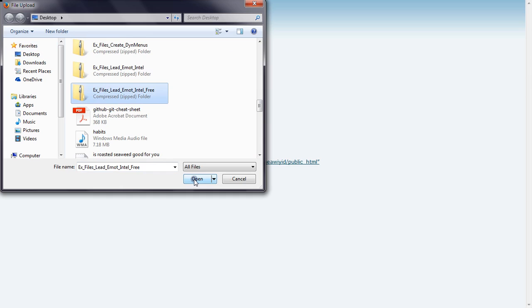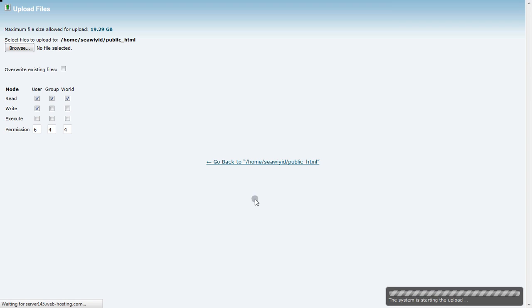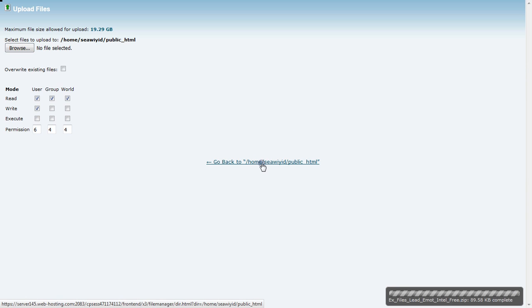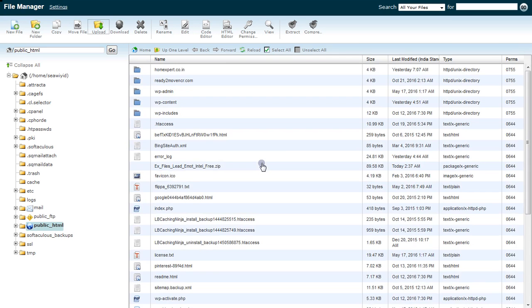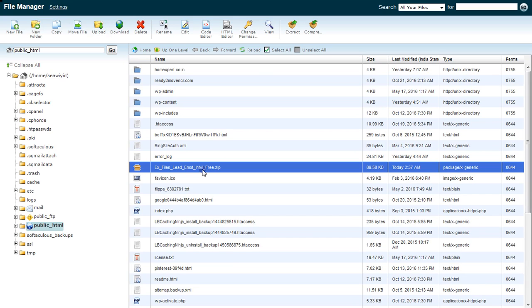Once you click open, you will see system installing and it says completed. Once you see completed, that has been uploaded. Then you go back to see the same file, and here is the file.